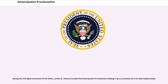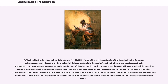During the civil rights movement of the 1960s, Lyndon B. Johnson invoked the Emancipation Proclamation, holding it up as a promise yet to be fully implemented. As vice president while speaking from Gettysburg on May 30, 1963 — Memorial Day, at the centennial of the Emancipation Proclamation — Johnson connected it directly with the ongoing civil rights struggles, saying: '100 years ago, the slave was freed. 100 years later, the Negro remains in bondage to the color of his skin. In this hour, it is not our respective races which are at stake, it is our nation. Let those who care for their country come forward, north and south, white and Negro, to lead the way through this moment of challenge and decision. Until justice is blind to color, until education is unaware of race, until opportunity is unconcerned with the color of men's skins, emancipation will be a proclamation but not a fact.'